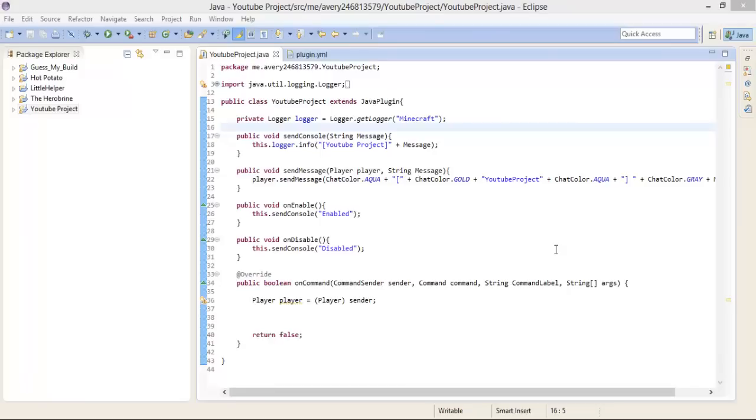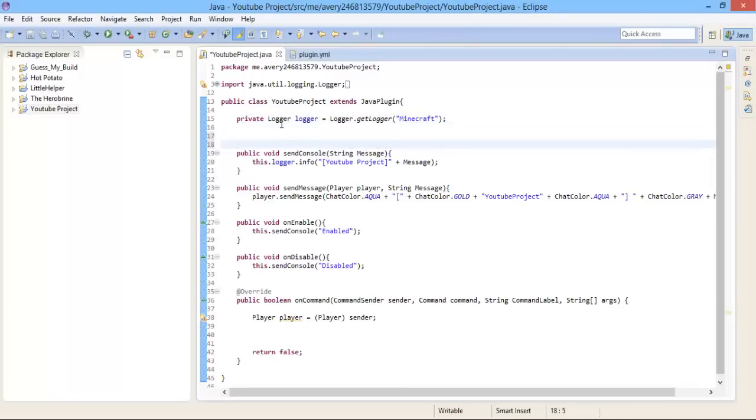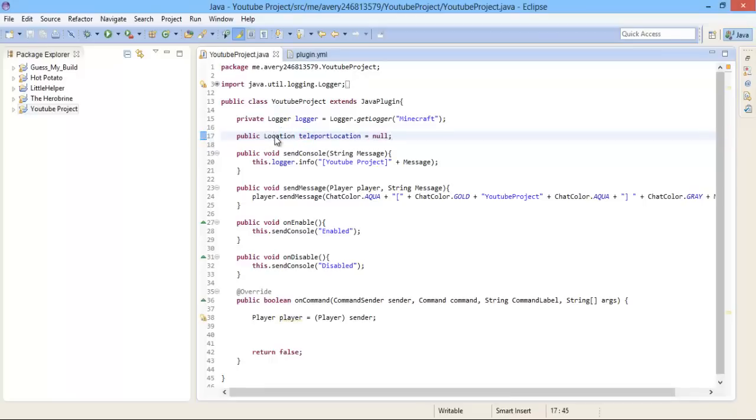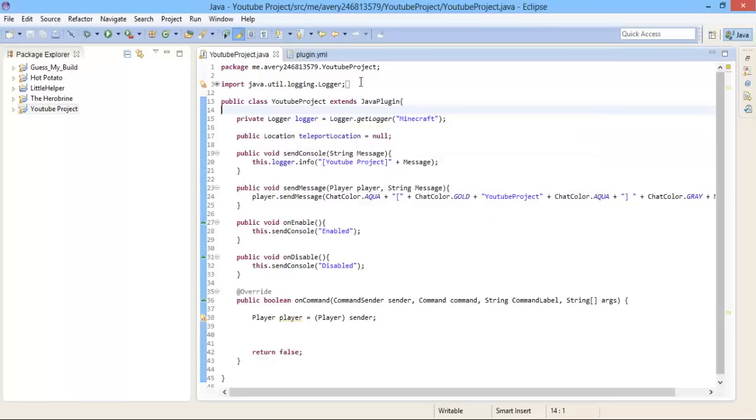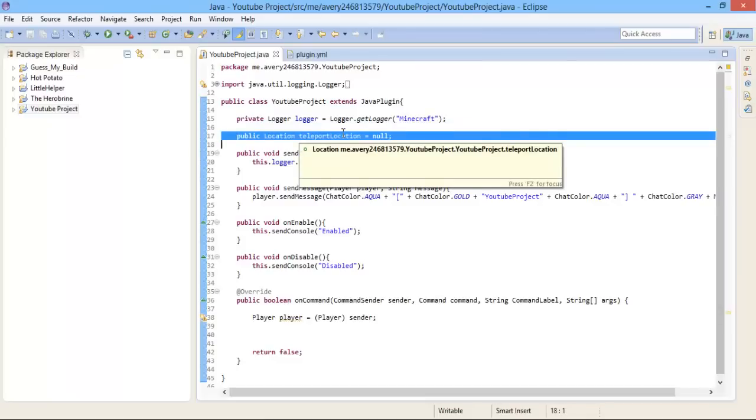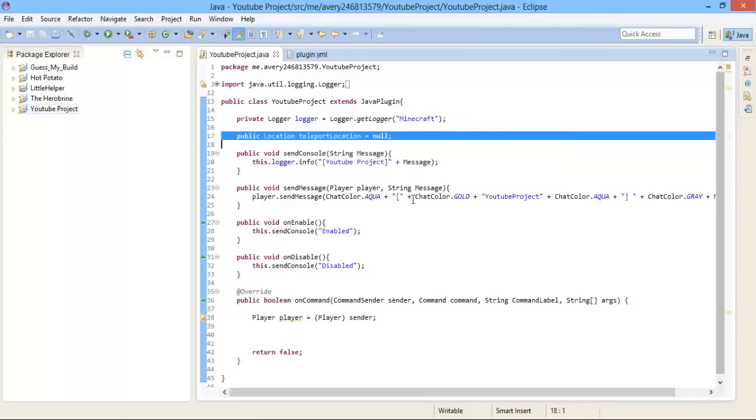First of all, we are going to have to create a location that the plugin can use. Right here under private logger logger, we are going to do public location teleportLocation equals null. You are going to have to hover over location and import it. What this basically does is that it creates a new public location named teleportLocation and it is equal to null, and null is the same exact thing as nothing but in code terms.